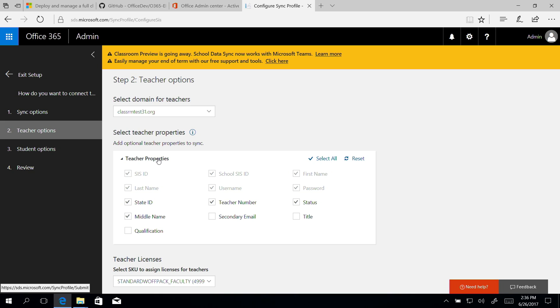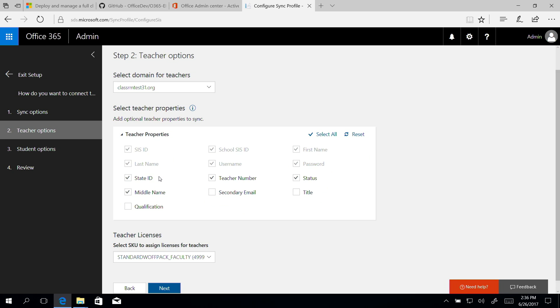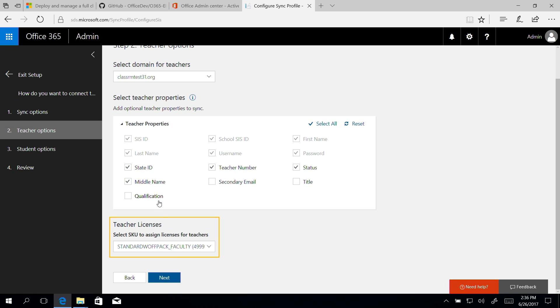For the teacher properties, make sure the attributes that have been automatically selected for you align to your CSV files. If you select additional properties or deselect any properties, you must have the corresponding properties and values contained within the CSV files. Here, we won't change the default. Select this SKU to assign licenses for teachers and click Next.